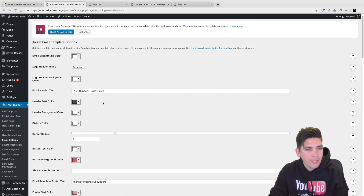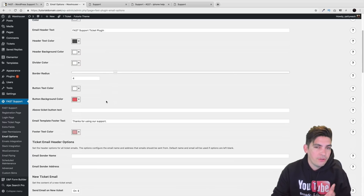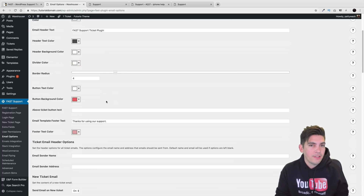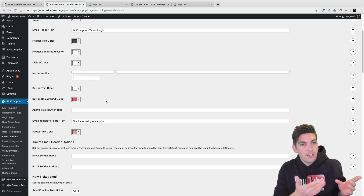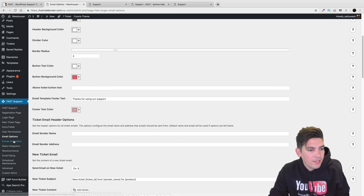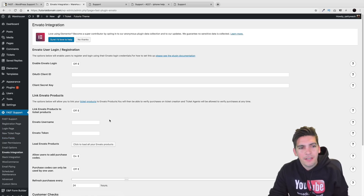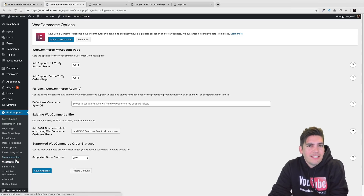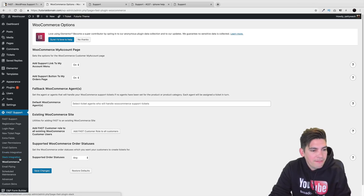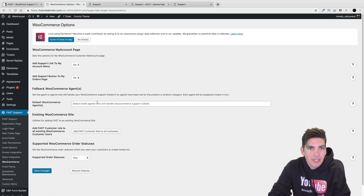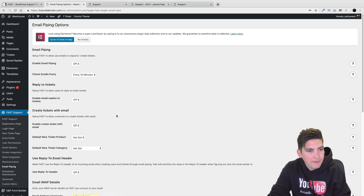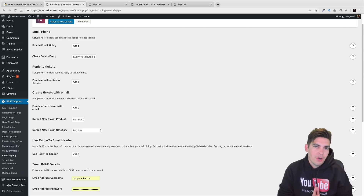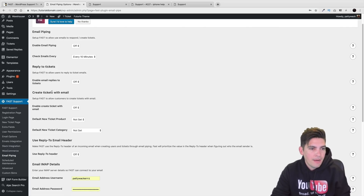Under Email Options you can design the notification emails. Whenever you respond to a support ticket, everyone gets notified - which is great so you can monitor your agents and customers know when their ticket gets a response. There are also Envato integration options, Slack integration, and WooCommerce integration. Email Piping lets you configure how often emails are checked - every 10 minutes by default - and you can set when notifications are sent or not sent.